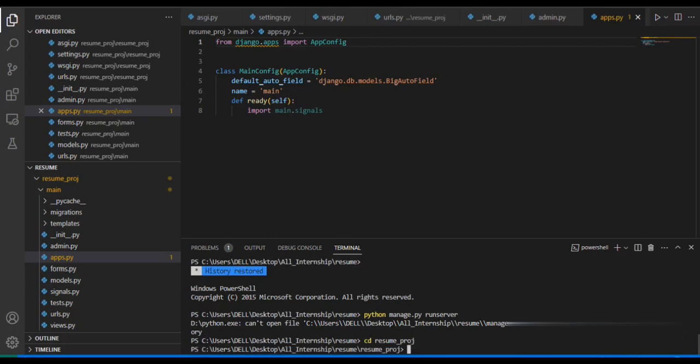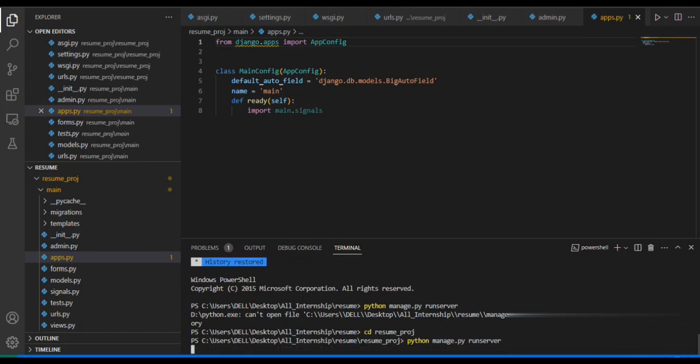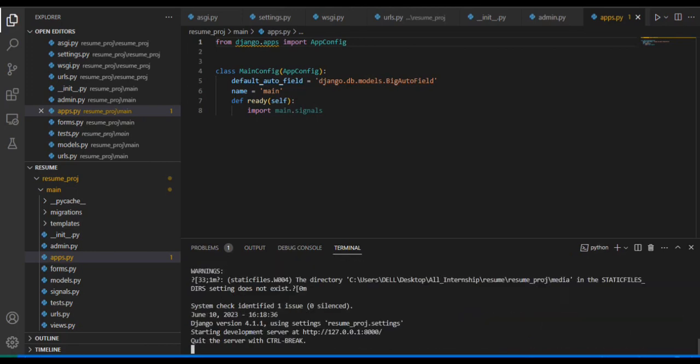Again, we need to write that command to run the server. So here I have written the command again: 'python manage.py runserver'. If I press enter, you can see, yeah, our server is running.